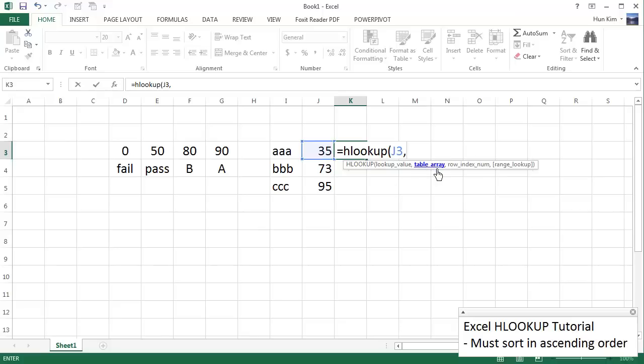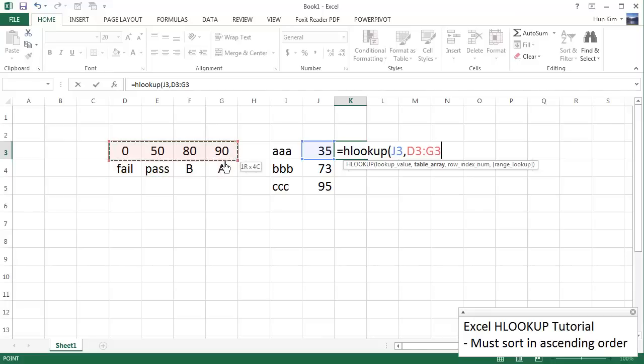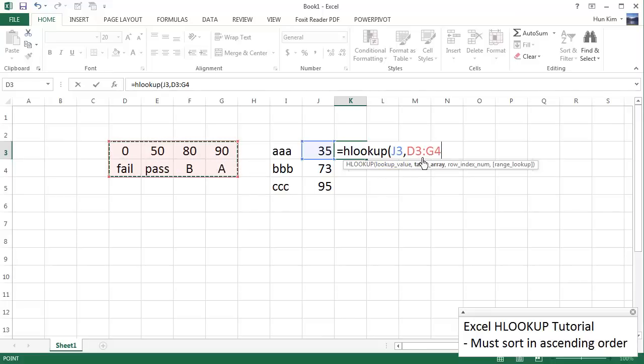Table array. So where is that lookup table? It's here. So I'm going to click on D3, drag all the way to G4. Make sure it's all selected here. And you can see that we're interested in this table, D3 colon G4.